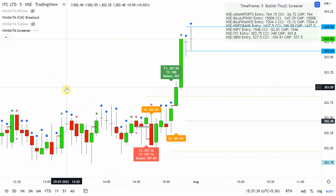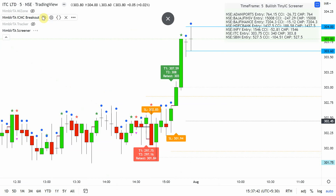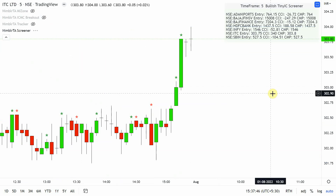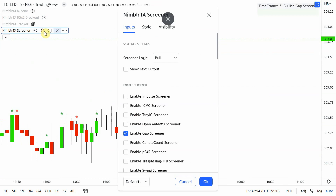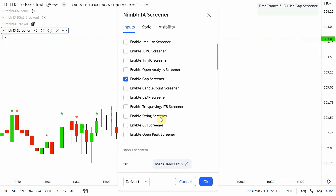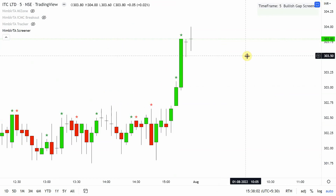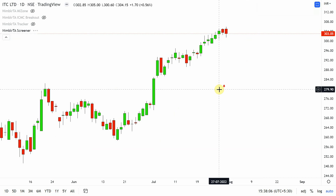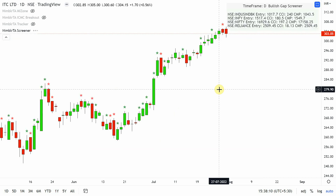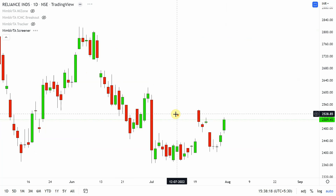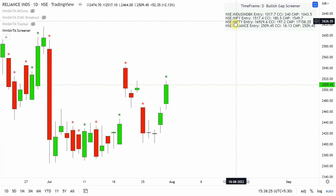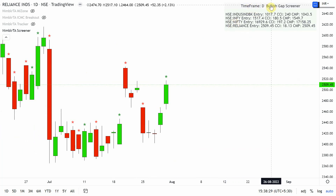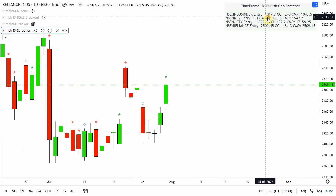Now let's see where gap-ups happened across the stocks in my list. On five minutes I didn't qualify the gap-up screening, so let's switch to the daily time frame. We see Reliance with a gap-up — the high and open show a clear gap, screened in real time. On daily this is a bullish screener for gap.